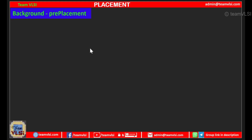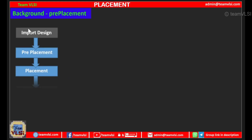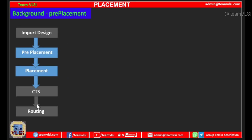Before starting the main content I would like to give a brief background of the topic — placement steps — very briefly. So we are all aware of the placement PNR stages. Our focus will be on the placement step, and before that I want to discuss something about the pre-placement stage.